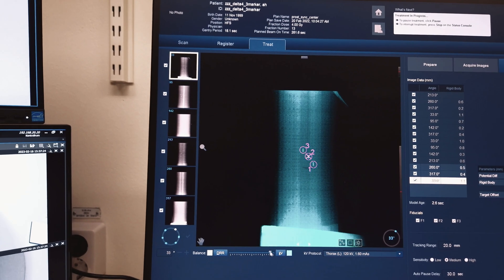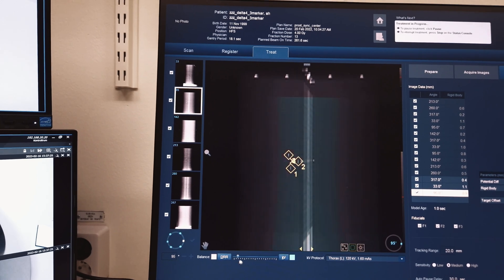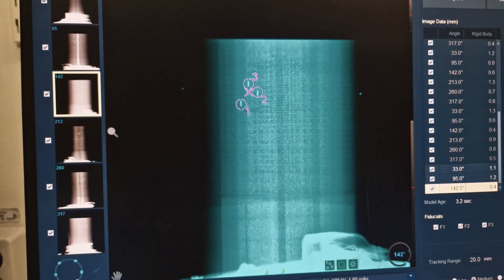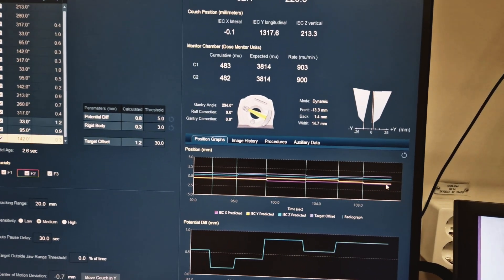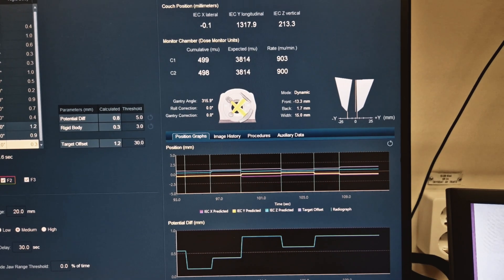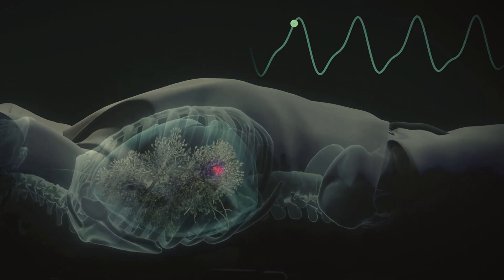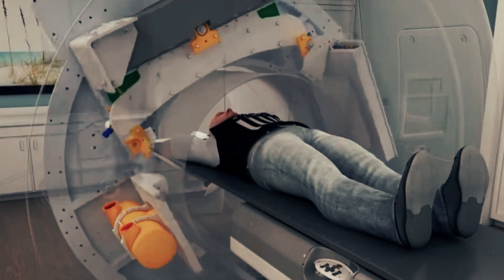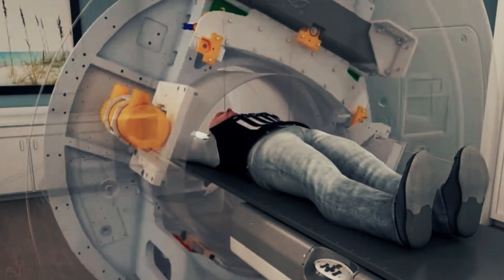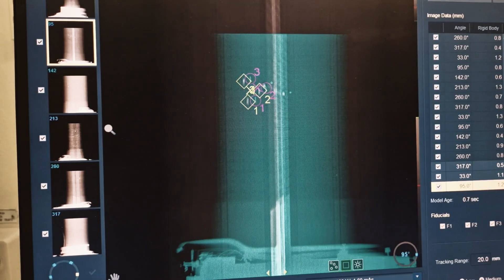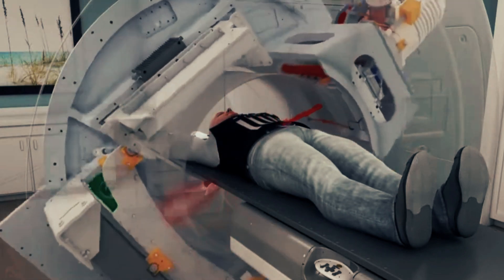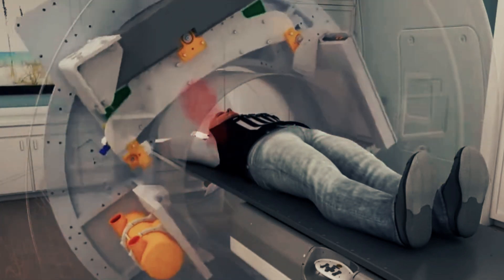Synchrony starts by taking pictures from different angles at different times to understand how the tumor is moving and behaving. Then it uses statistics to create a model of how the tumor is moving, so it can predict the movement of the tumor at all times. Synchrony will then continue taking pictures and comparing the position of the tumor with what the model is guessing. If the guess is still accurate, the treatment continues, and if not, it corrects the model.